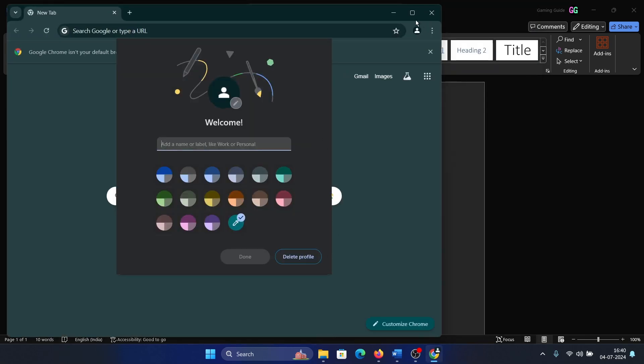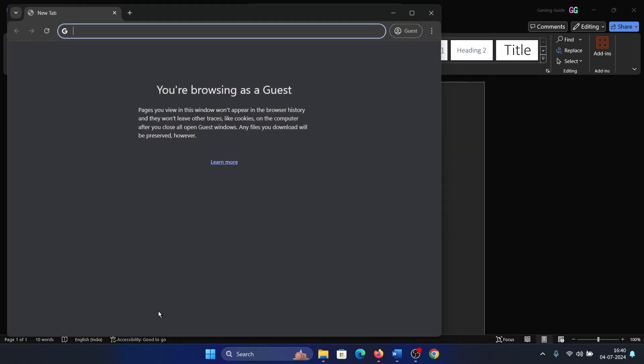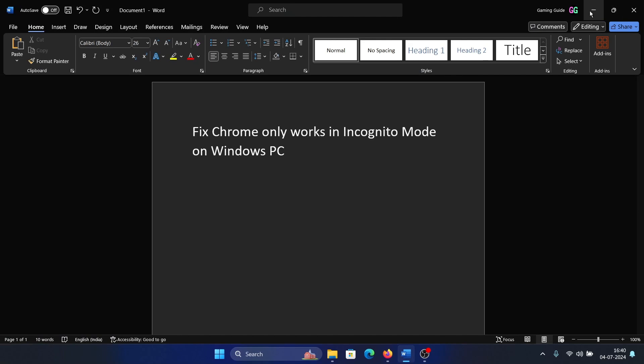And I can even continue without an account. I can select guest mode or whatever I want to, and it will work.